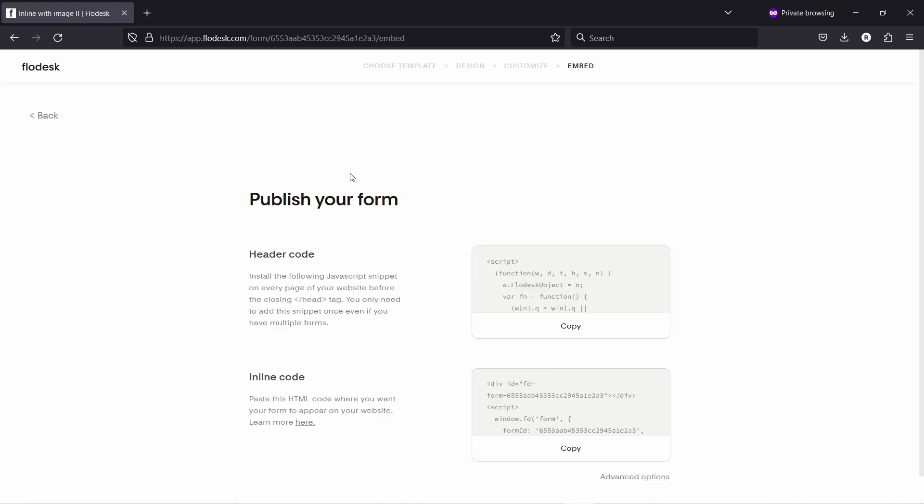So now it's giving us the code that we need to place on our website. Now it's saying here recommending basically hey put this one in the head section of the website this is something that developers would understand and also then you put this inline code wherever you want to show this form but we're going to just simplify it wherever you want to show this form we're just going to paste both of these codes so then it works per page.